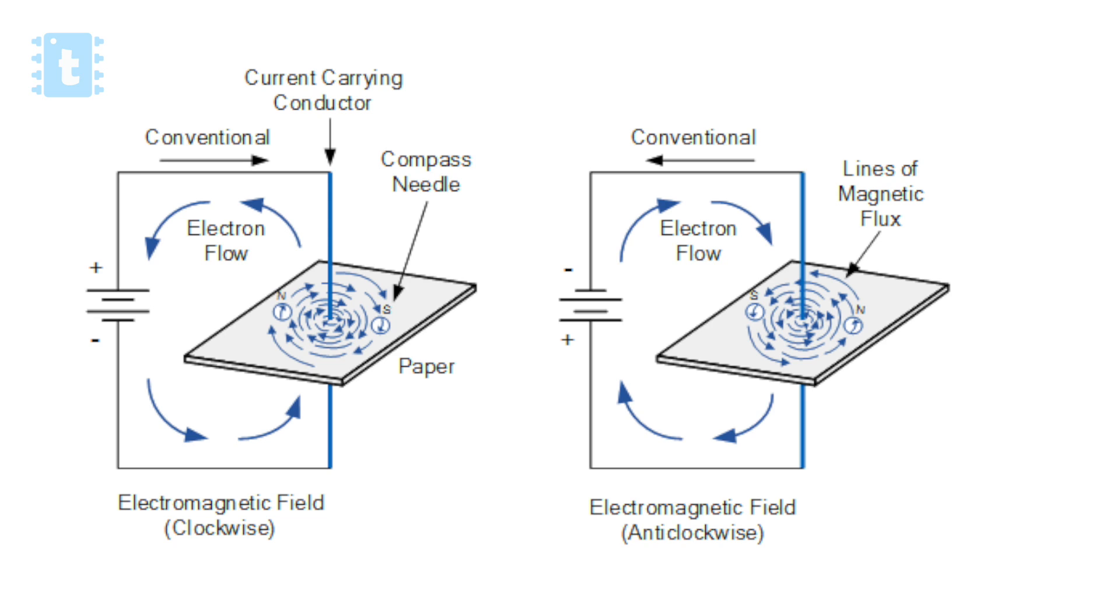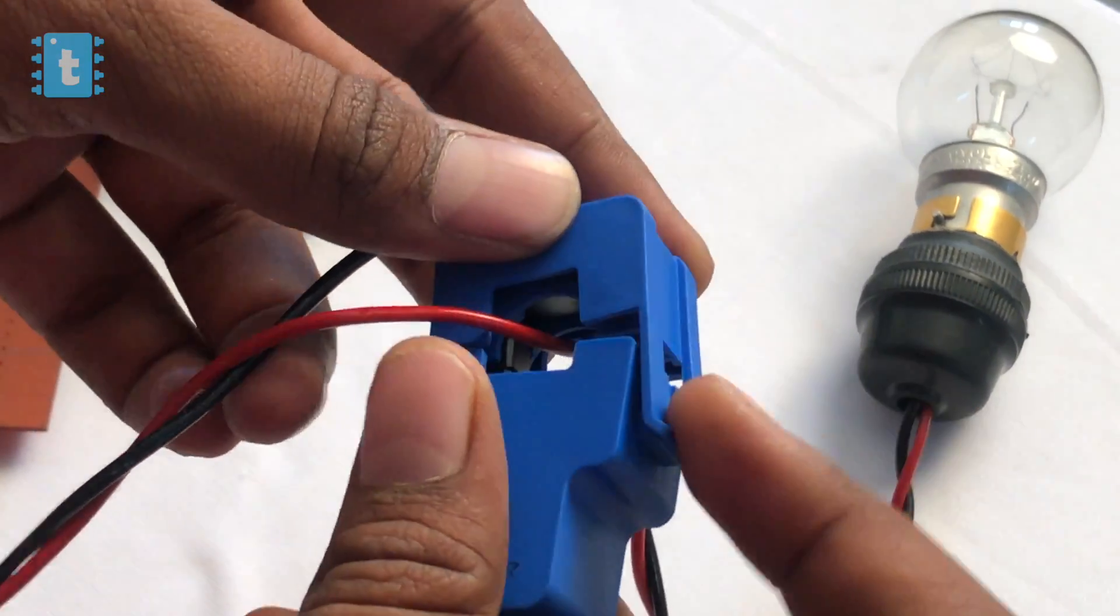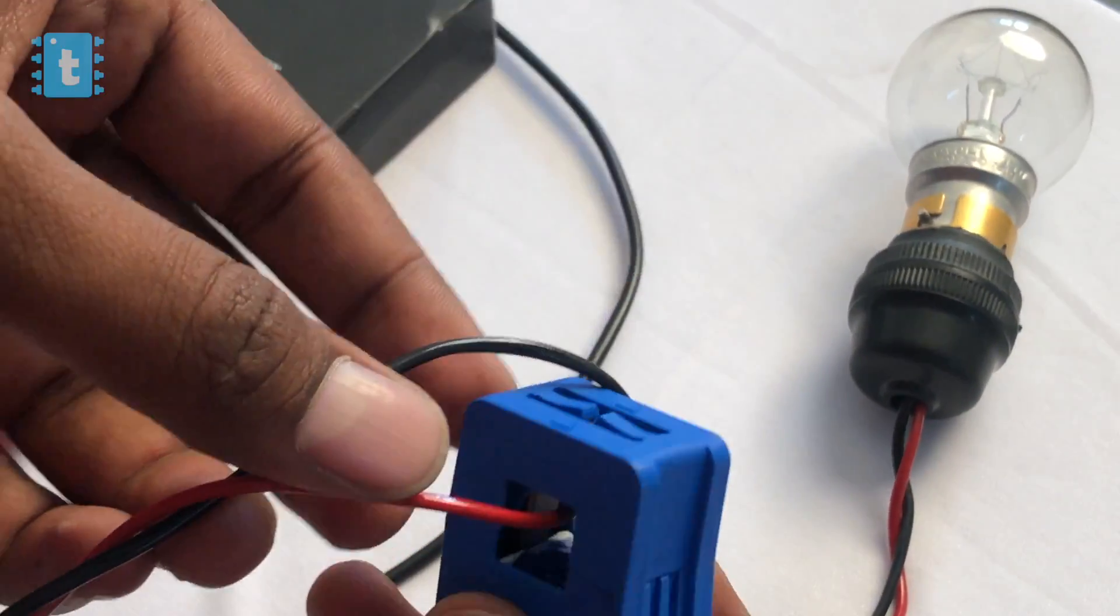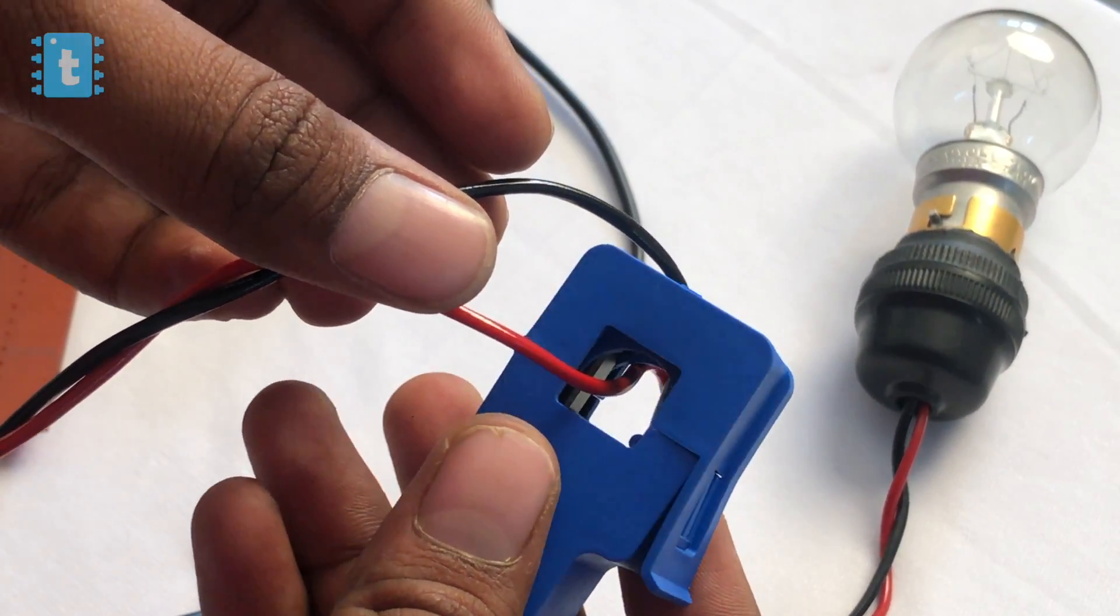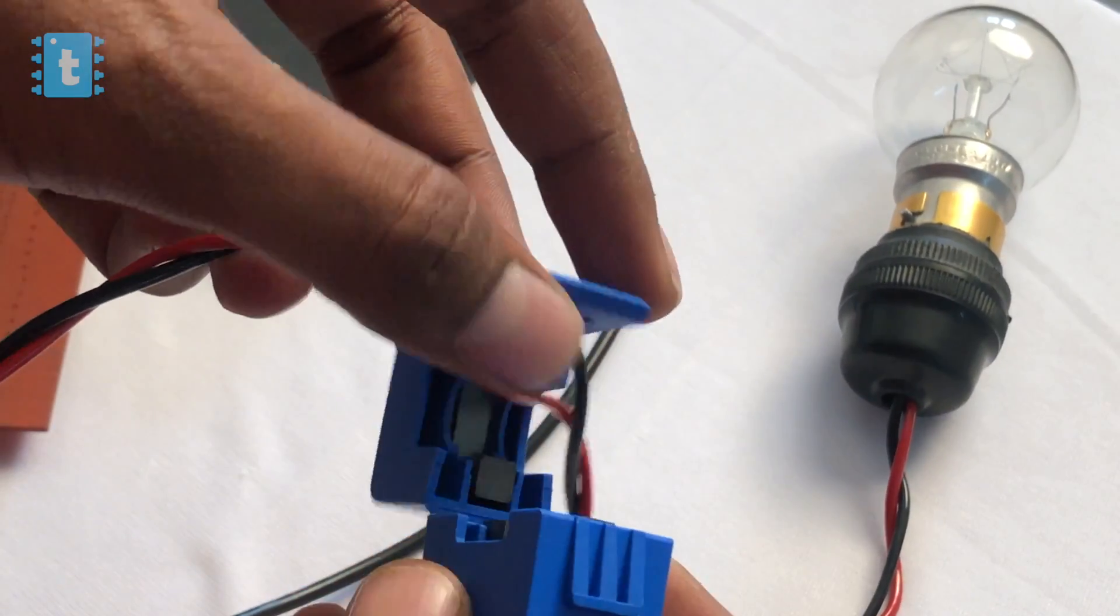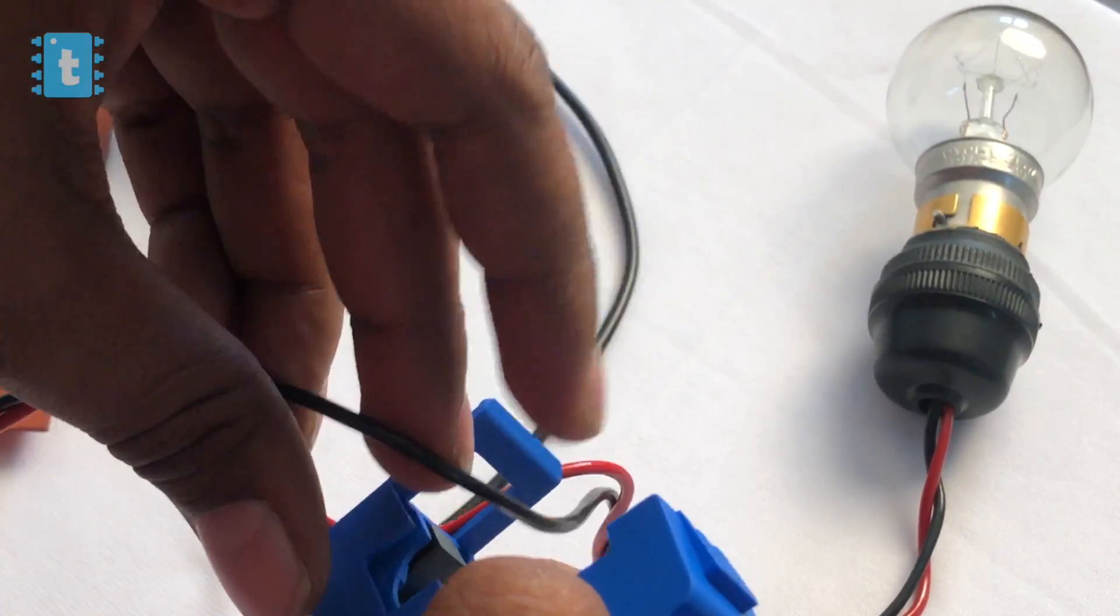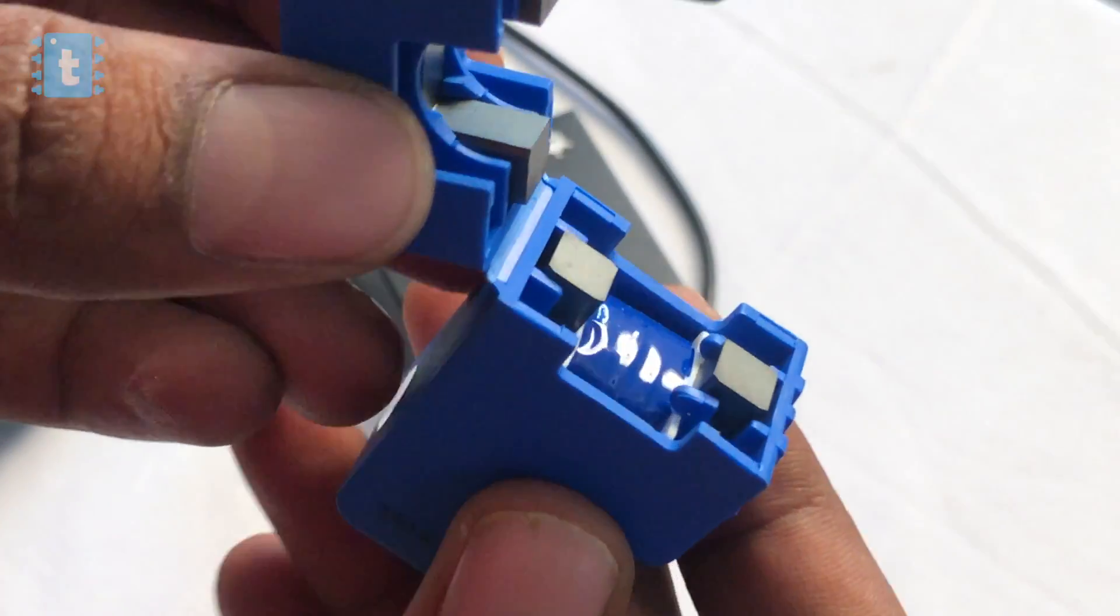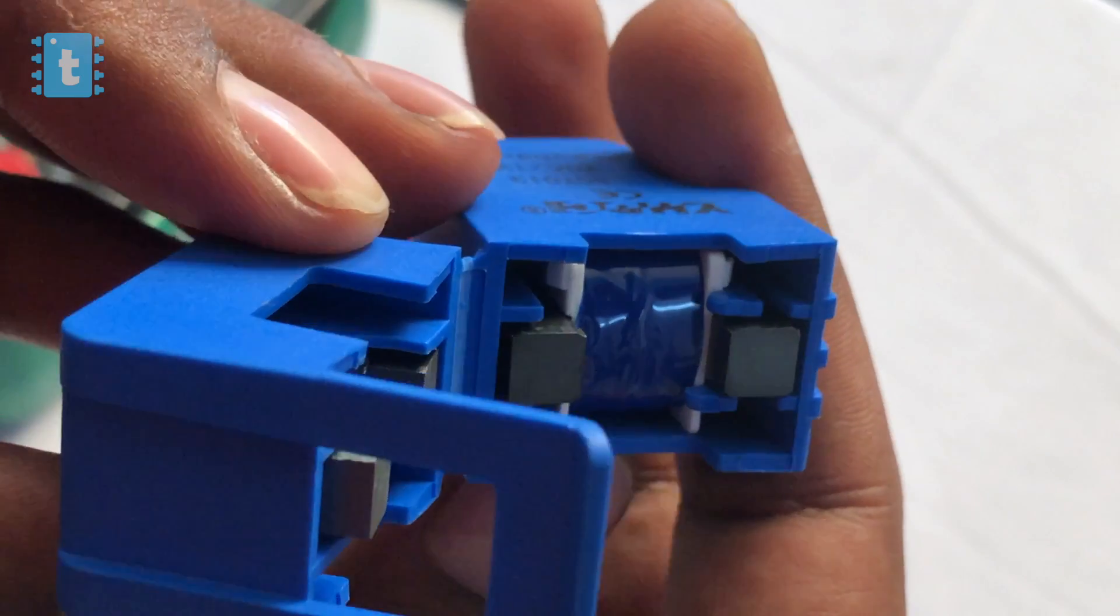What we need to do is just clamp this sensor around the wire carrying alternating current. Now the magnetic field generated around the wire will induce a secondary current inside the built-in transformer of this sensor.